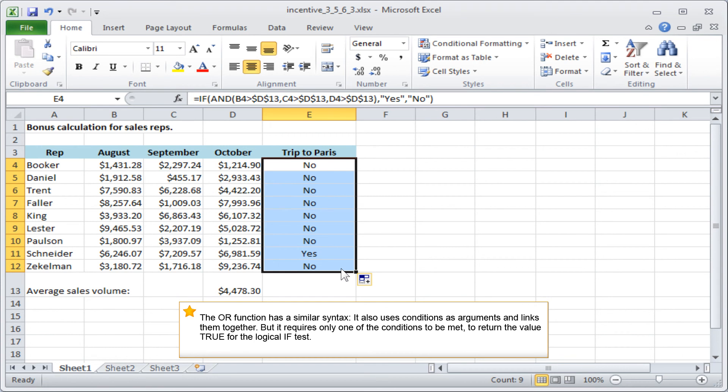The OR function has a similar syntax. It also uses conditions as arguments and links them together, but it requires only one of the conditions to be met to return the value TRUE for the logical IF test.